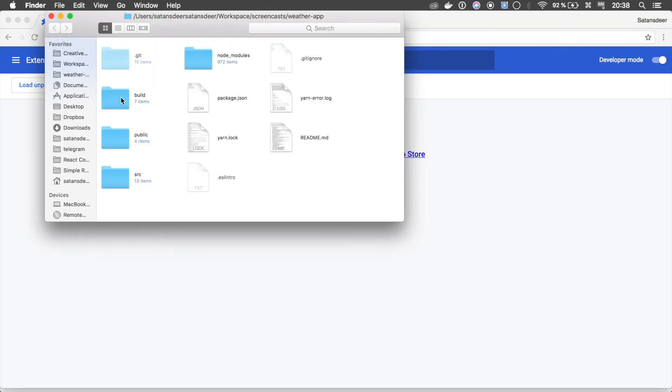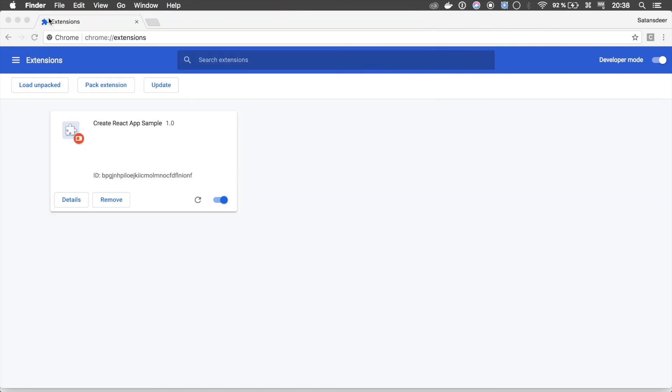Now just drop your build folder here. Now if you click on the icon, you will see the widget.